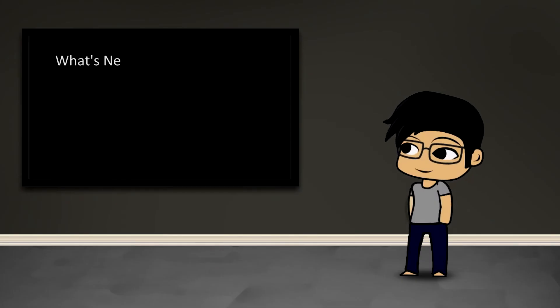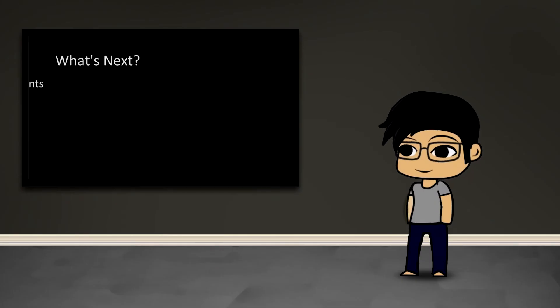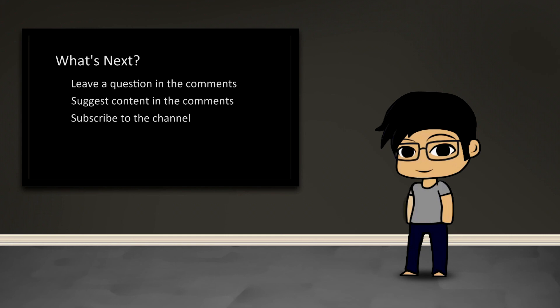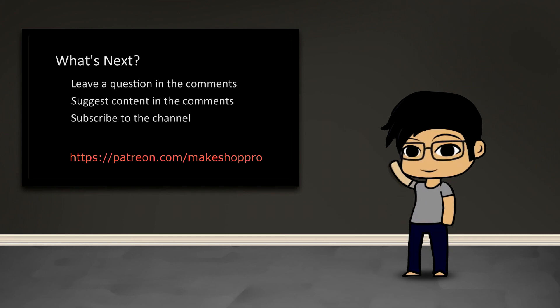If you have any questions or would like to suggest content, feel free to leave a comment. If you would like to get updates of new content, go ahead and click the subscribe button. And if you'd like to support me and the channel, check out my Patreon page on the link on the TV. I'll see you guys next time.